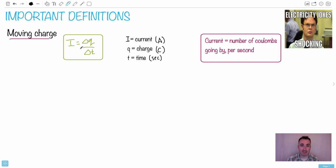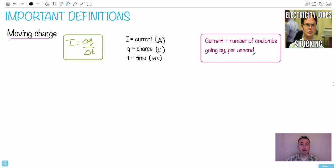So this is just a definition. It's just current, just coulombs per second. And that's why I wrote it down over here, that the current is just the number of coulombs going by per second. Just like counting the coulombs every second. That's what you do.